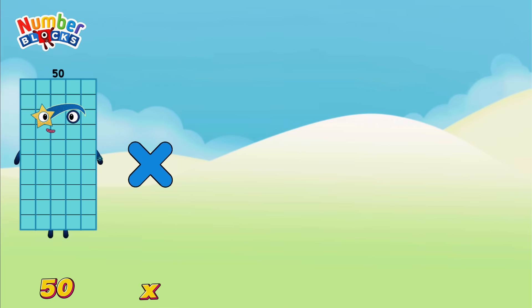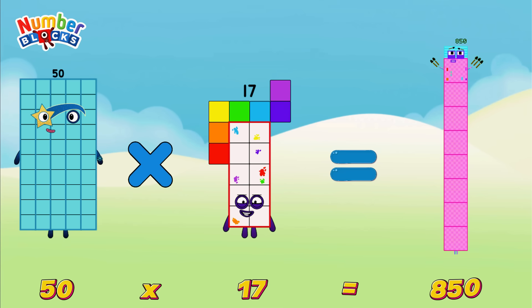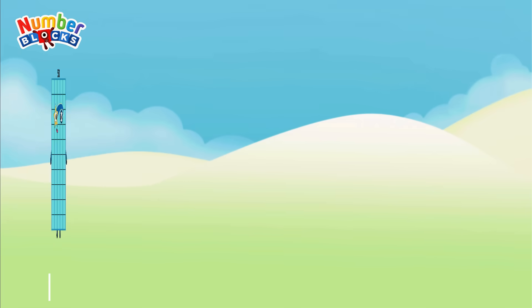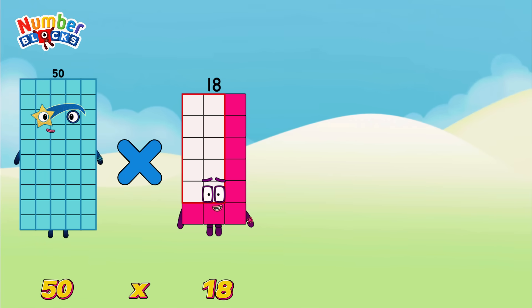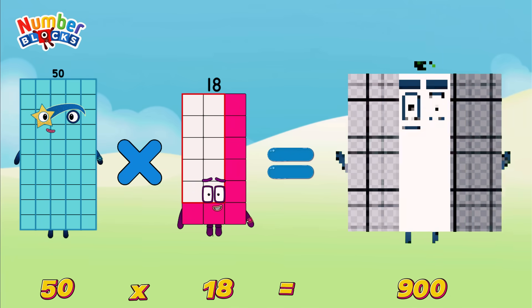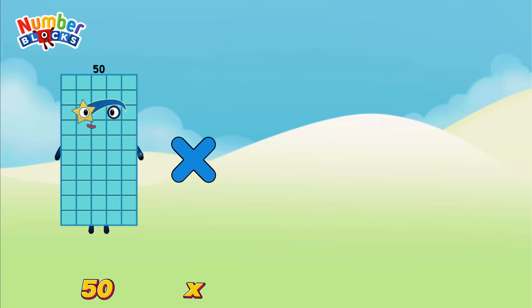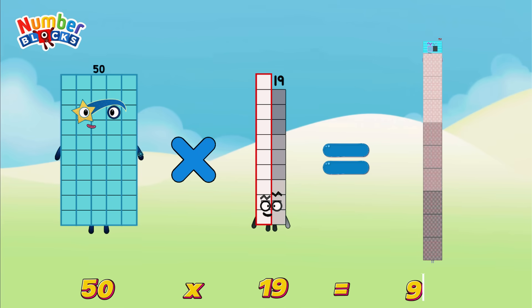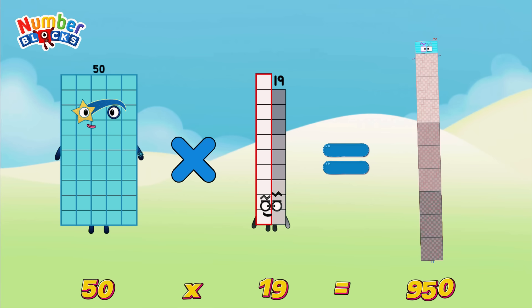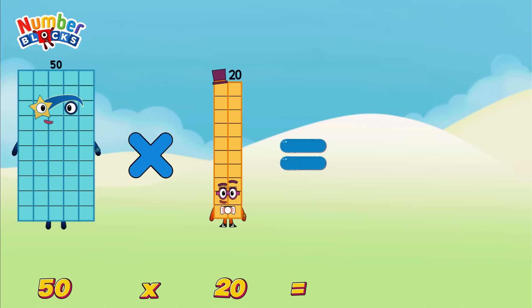50 multiplied by 17 is equals to 850. 50 multiplied by 18 is equals to 900. 50 multiplied by 19 is equals to 950. 50 multiplied by 20 is equals to 1000.